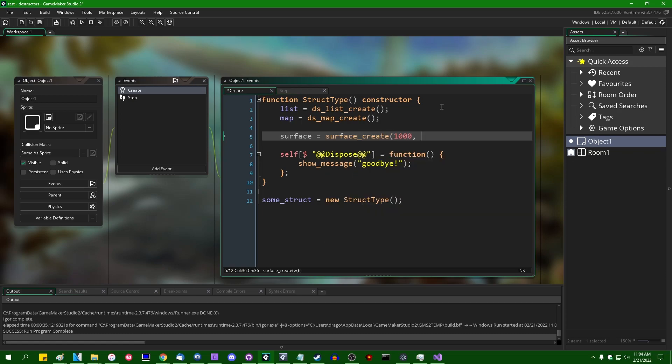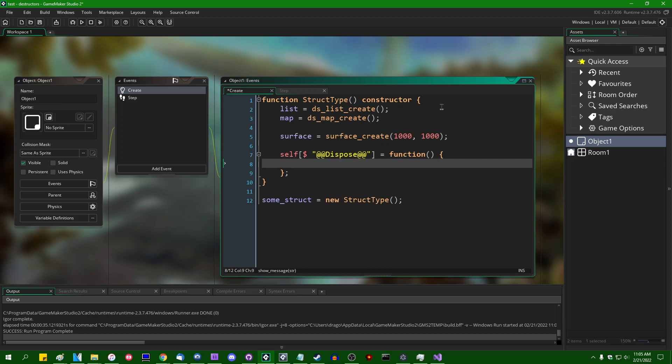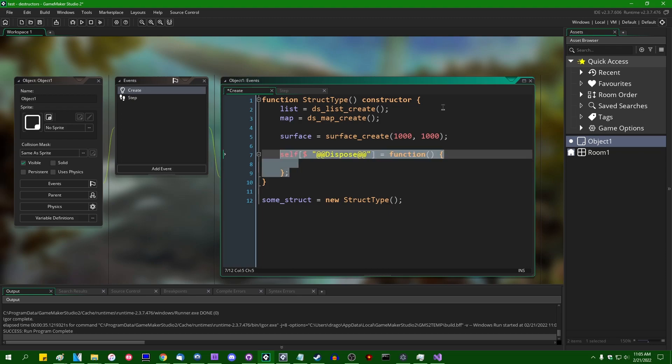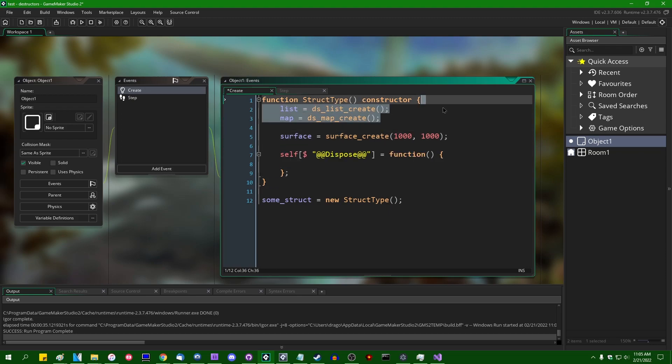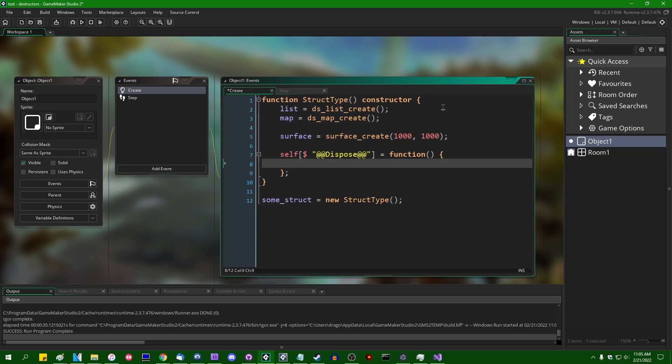The main use for this, at least the main use that I have for this, is to detect when a struct is garbage collected and like if it has any dynamic structures like a data structure or a surface or a buffer or something, DS list destroy